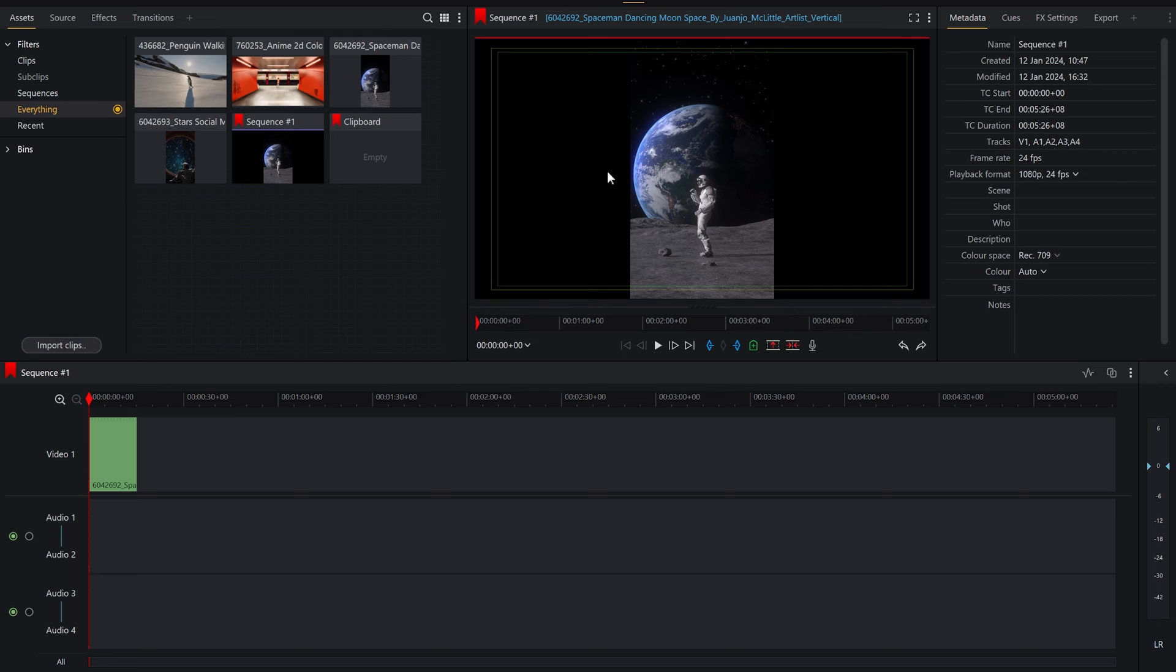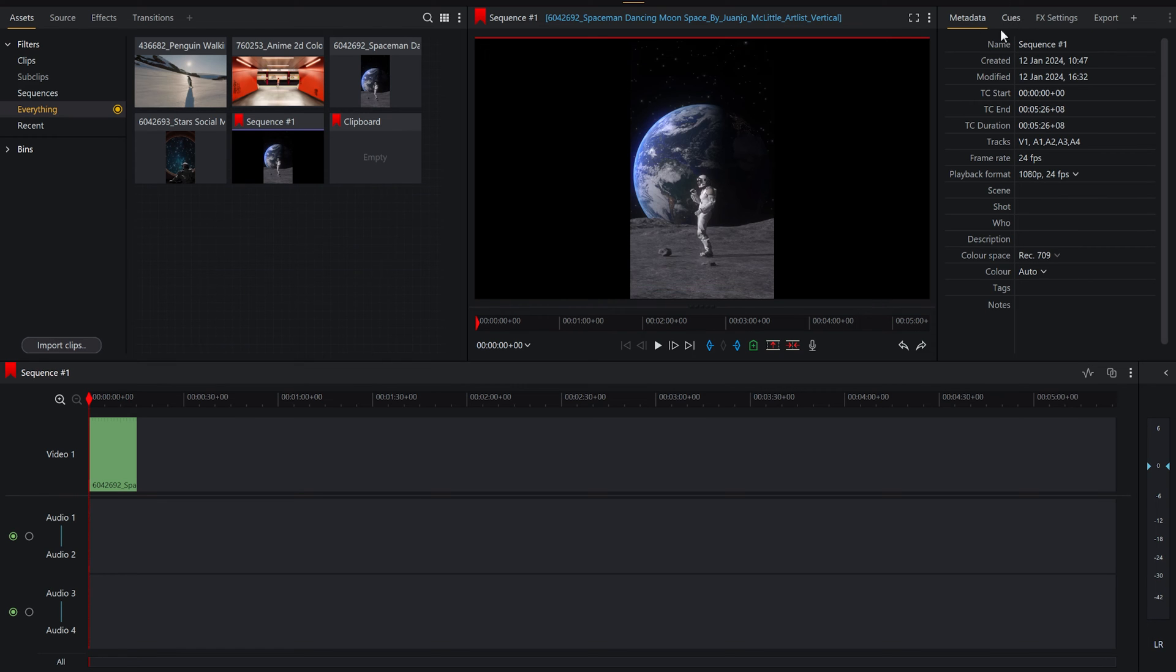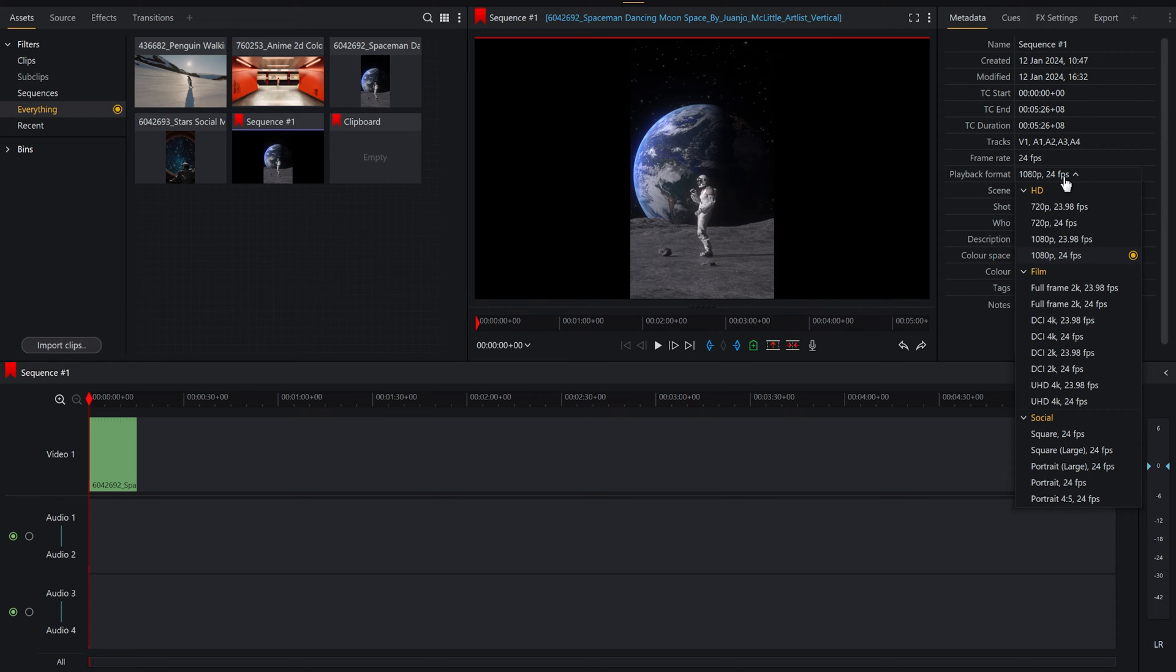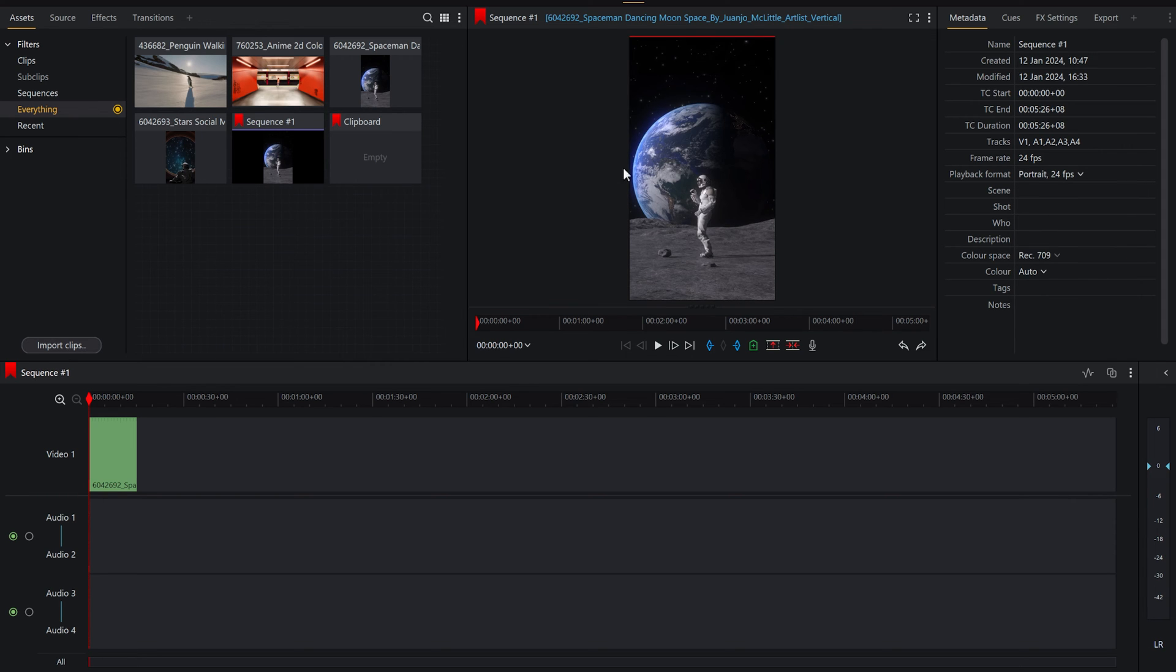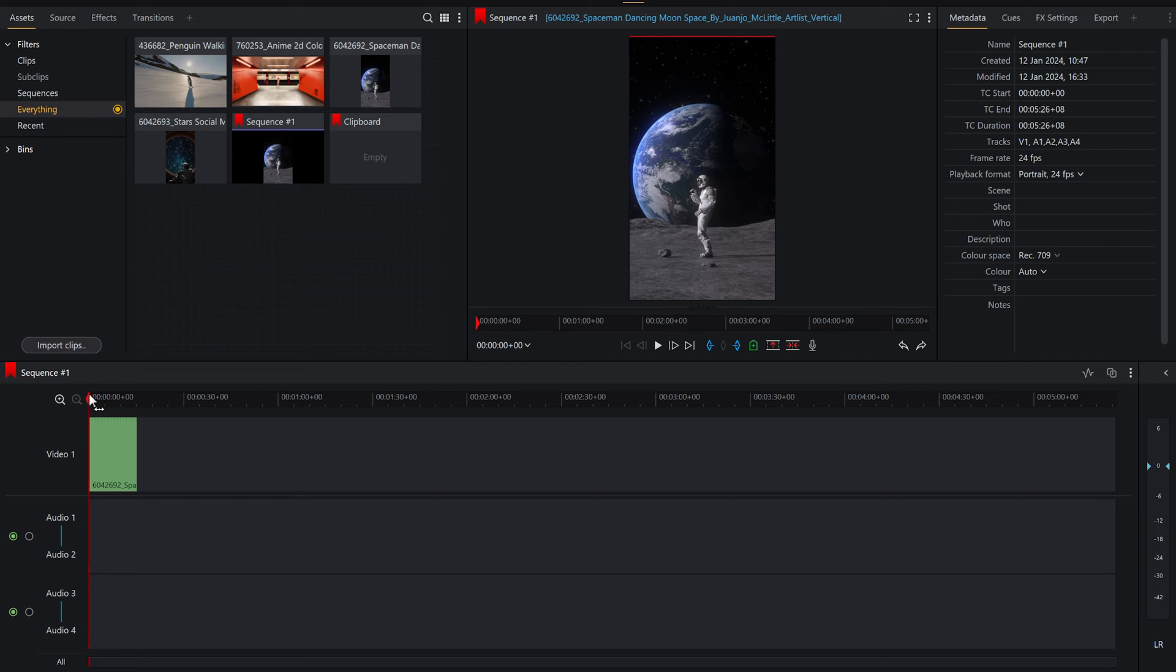The other way to change your sequence settings to be vertical, let's once again put the video here. Oh no, it's gone dark on both sides. If we have the metadata box open here, you'll see here there is also the option to change the playback format and this works exactly the same way as before. The only one we want to worry about is portrait because it's a portrait video as opposed to a landscape one.